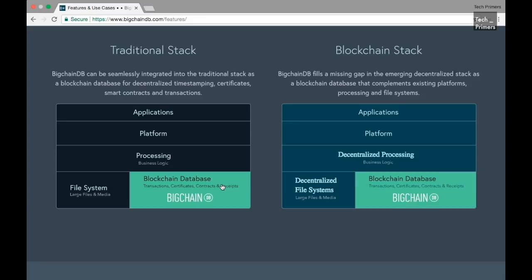If you see, this is the architecture diagram which is explained in their website where it shows the traditional stack versus the blockchain stack. So you can have applications, platform, processing, and the file systems out of the decentralized or the blockchain-based protocols or methodologies. You can still use BigchainDB database in that particular use case as well.